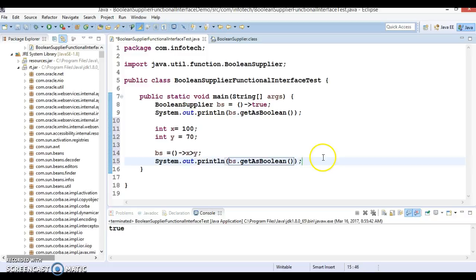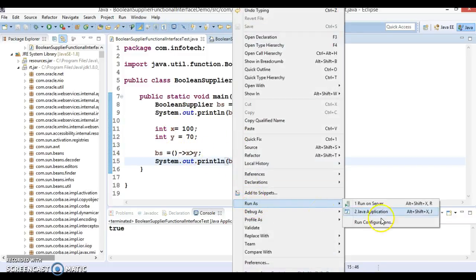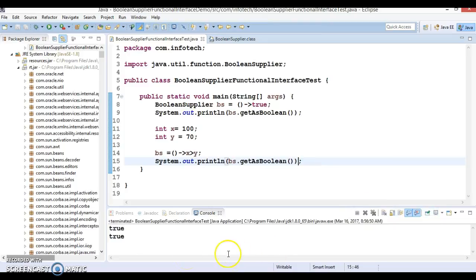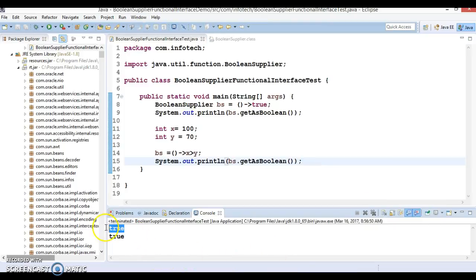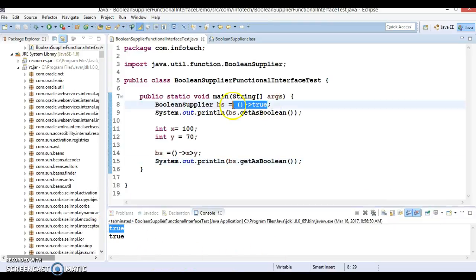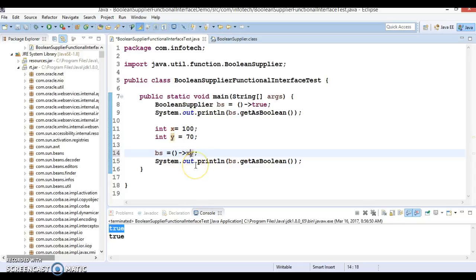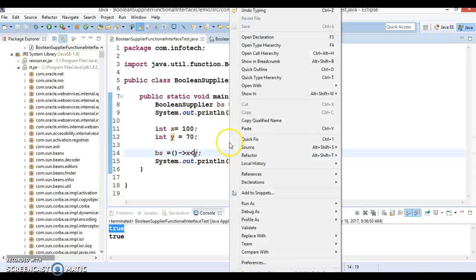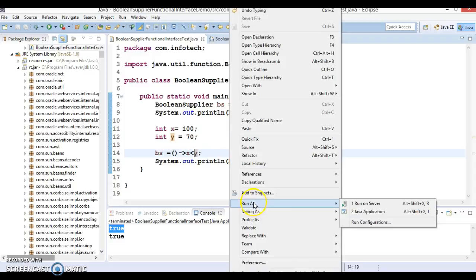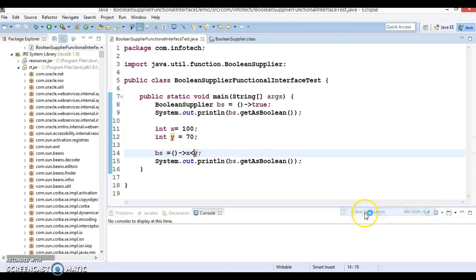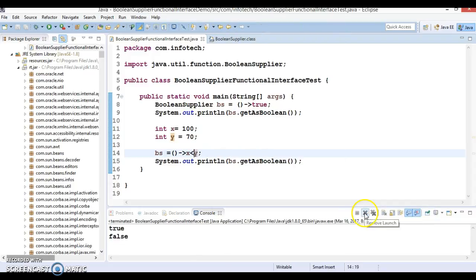If I try to get the boolean value bs.getAsBoolean, this is going to return true because here x is greater than y. The first output will return always true because we have just hard-coded this value. Here this is also returning true. If I say x less than y, then this is going to return false.